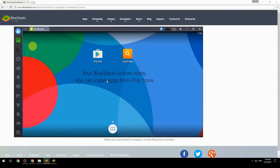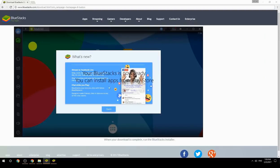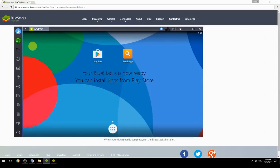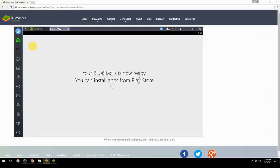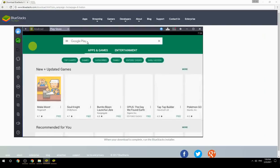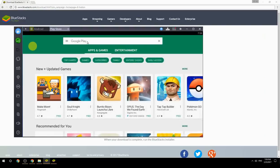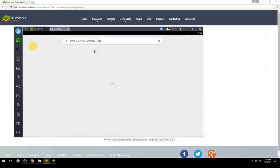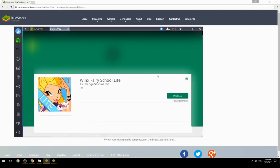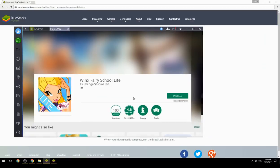Your BlueStacks is now ready and you can install apps from the Play Store. Search for your game name inside Google Play, click on the game icon, then click the Install button. Once installation is finished, begin playing.